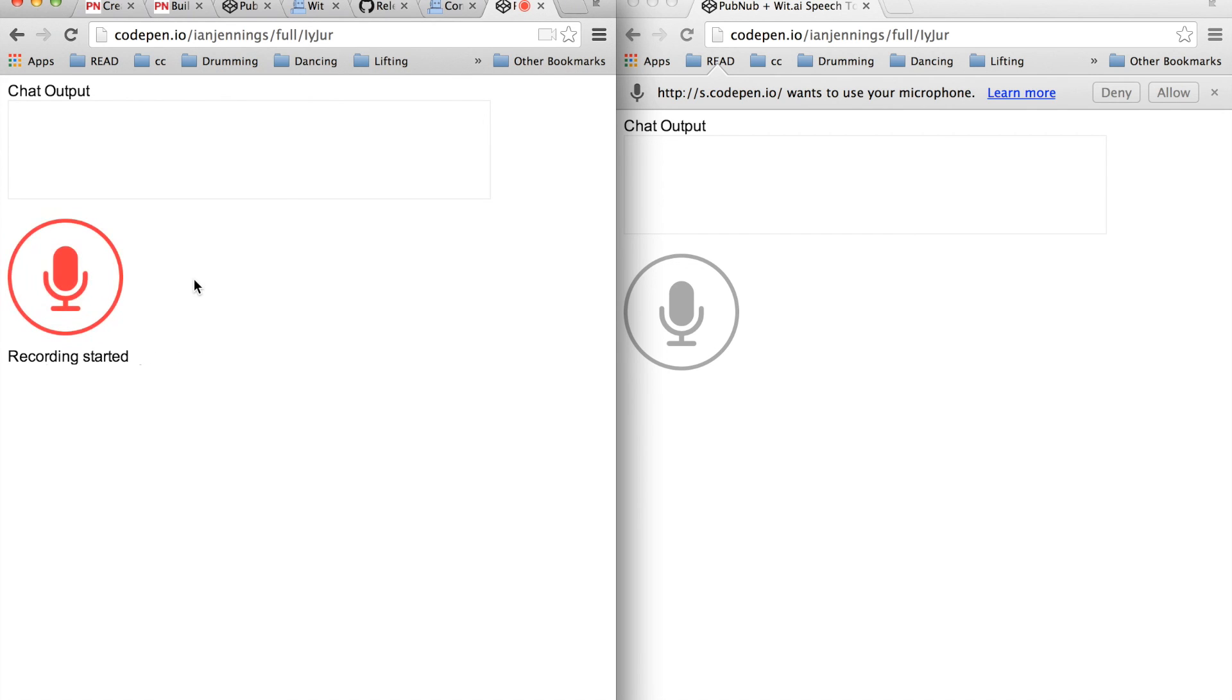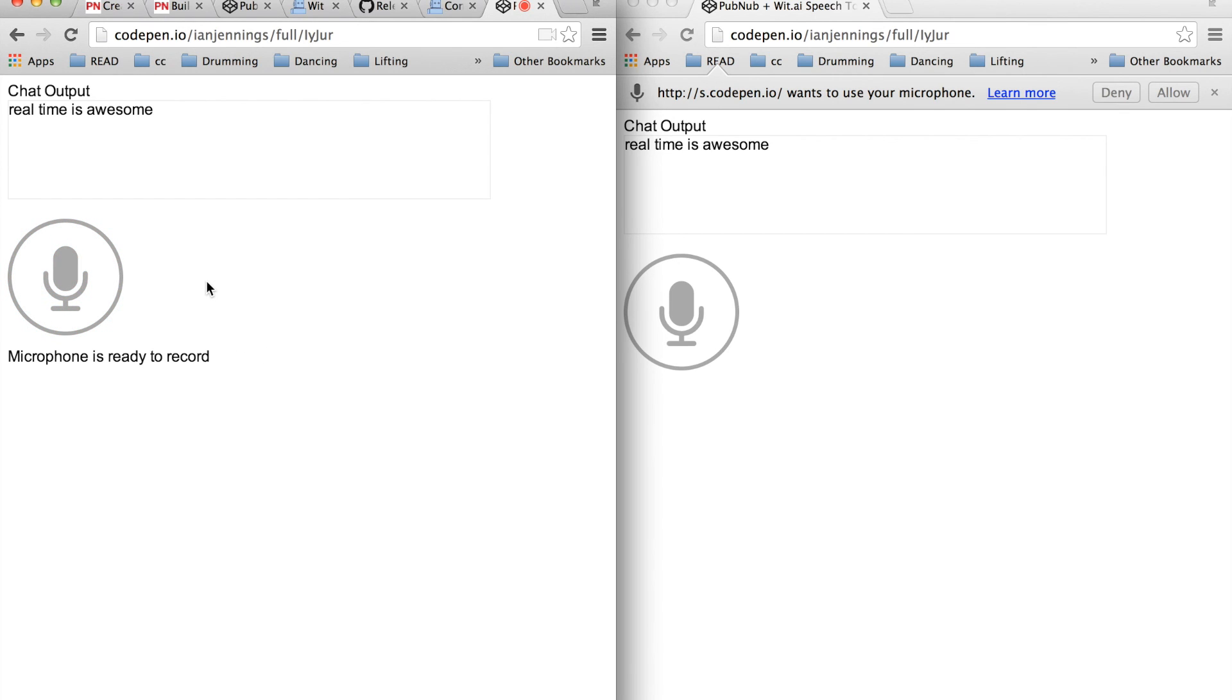Here I've opened two windows to represent that the chat output is being sent over the wire. Send a message, real time is awesome. And there is our speech-to-text chat demo.